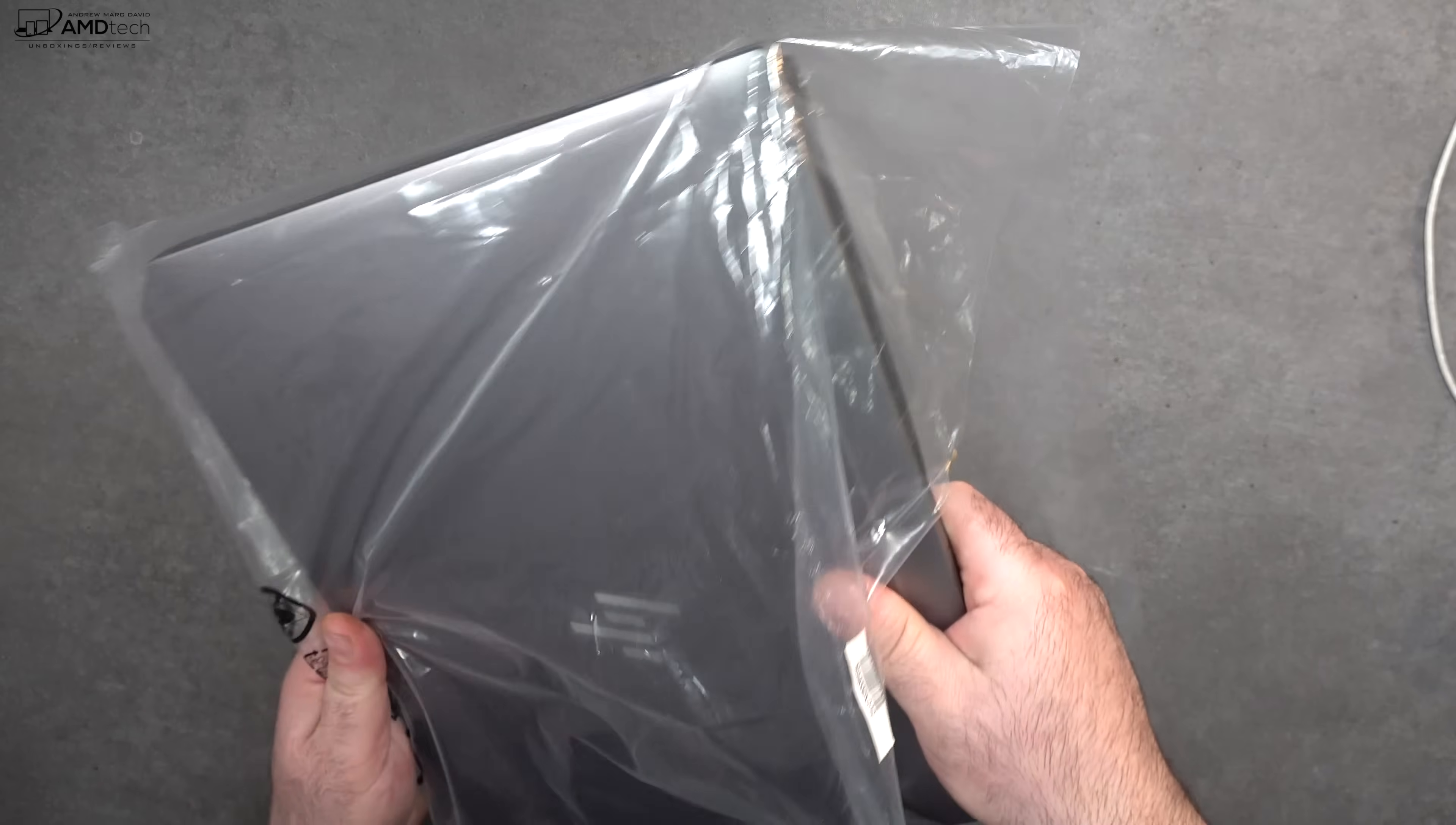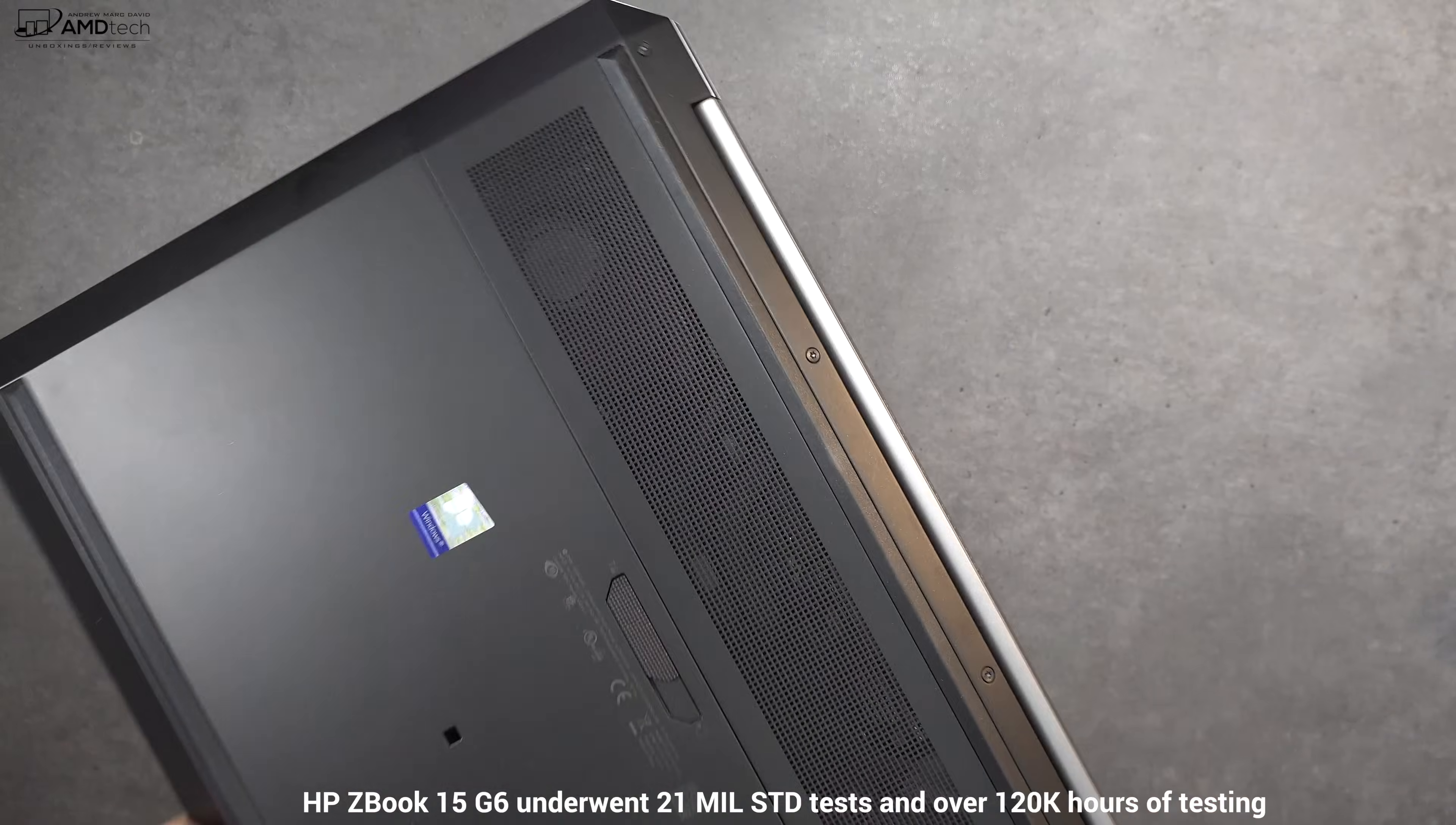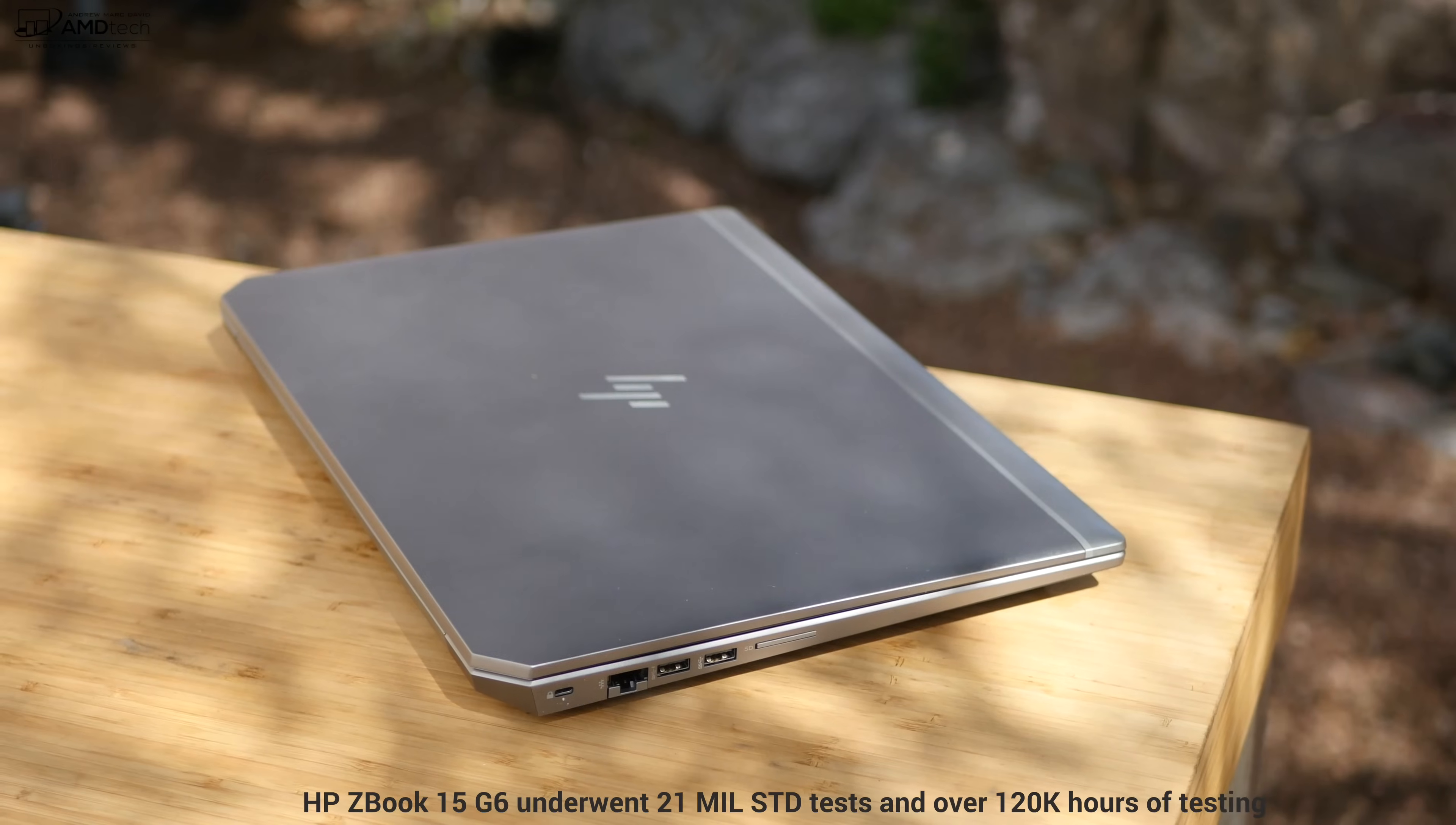And of course the unit itself. Holding it for the first time feels very premium, very high end, and at this price point you'd expect that. The HP ZBook 15 G6 underwent 21 military standard tests and over 120,000 hours of testing.